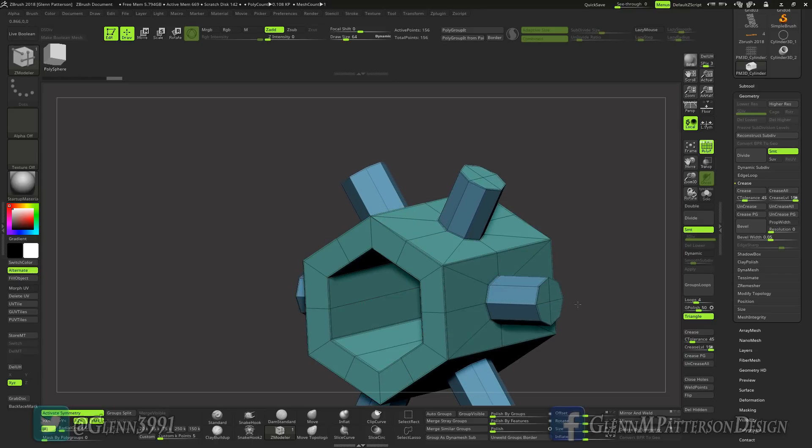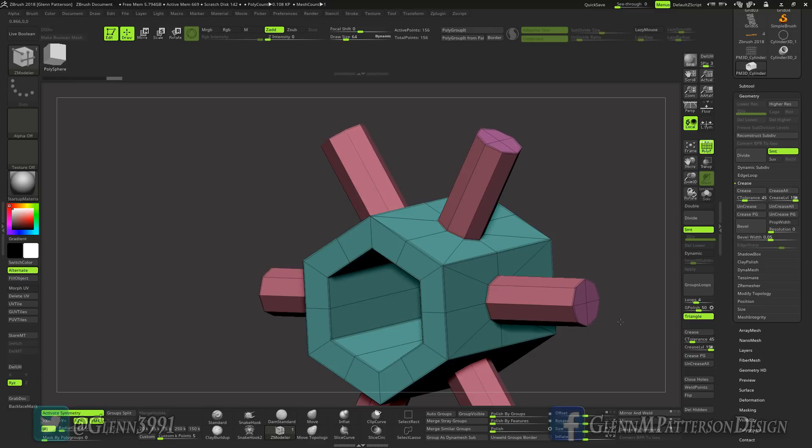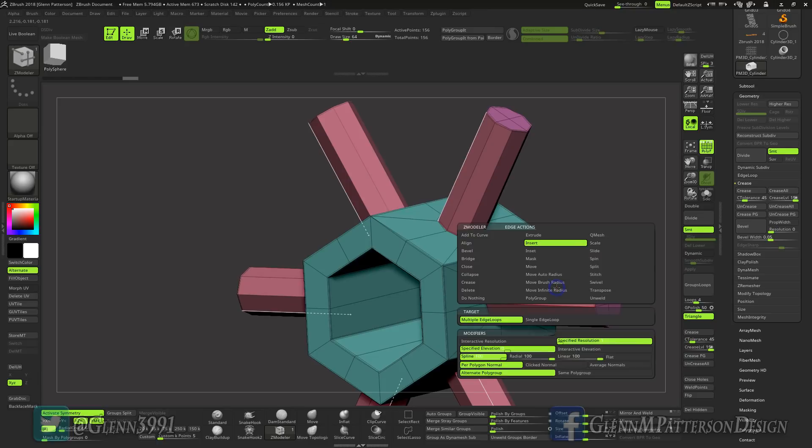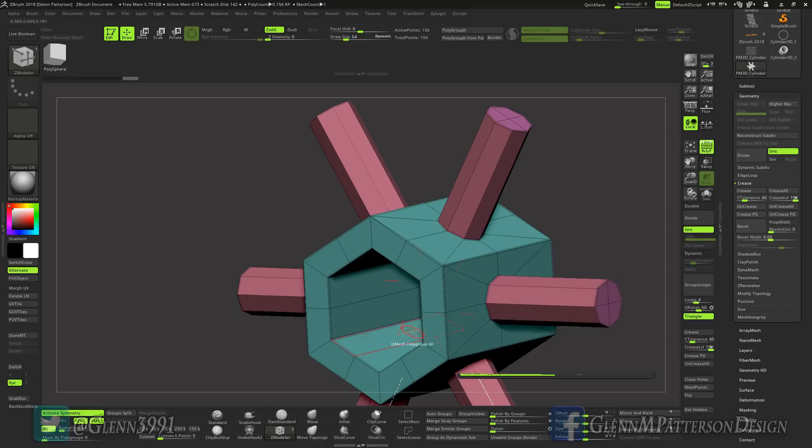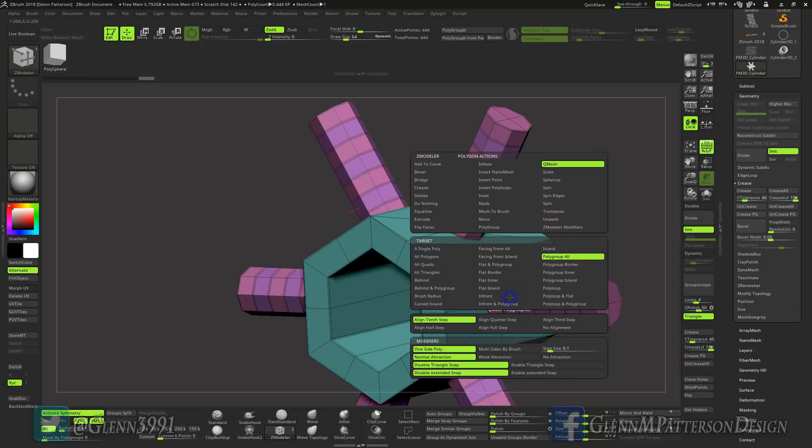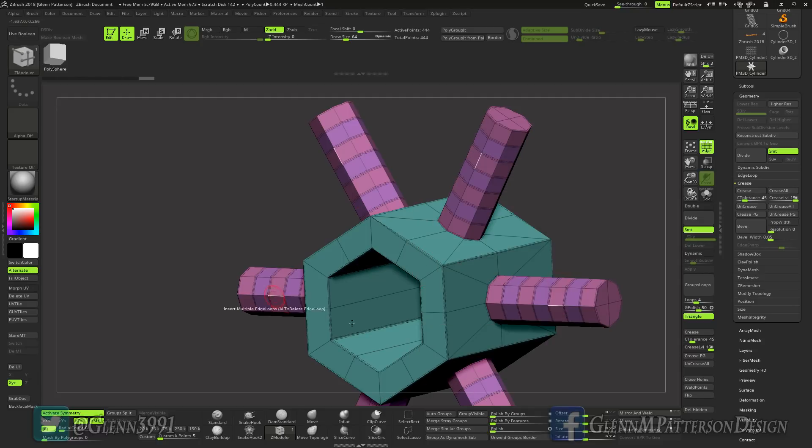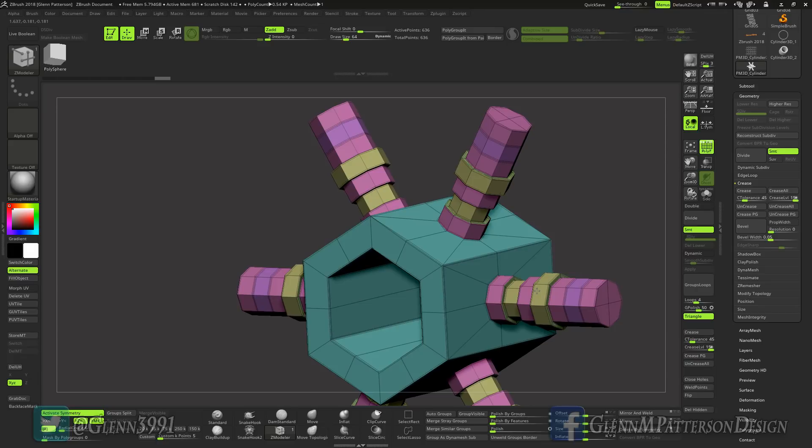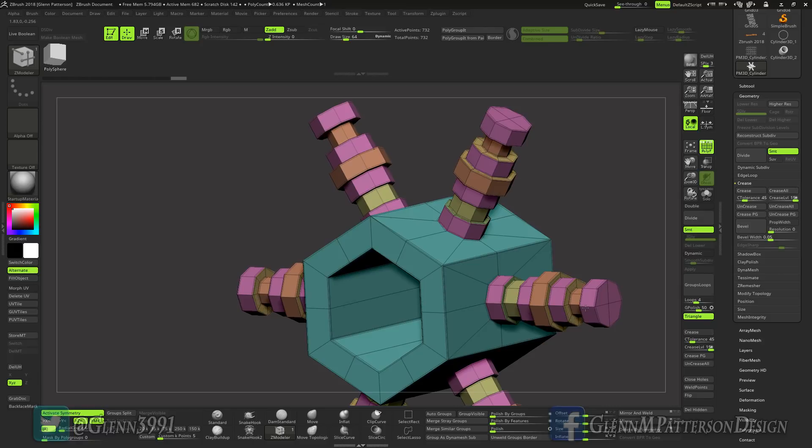And we can zoom them out or extrude them out. Hit alt, change up your polygroups there. Let's do something a little different here. Let's do insert specified resolution, we'll do six this time. Click him, there we go. Q mesh polygroup all. I don't want to do every single one of these, I want to do polygroup island. There we go, tap alt there to change them up. Extrude them out, each time giving it a slightly different polygroup. There we go.